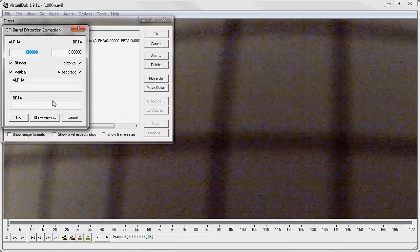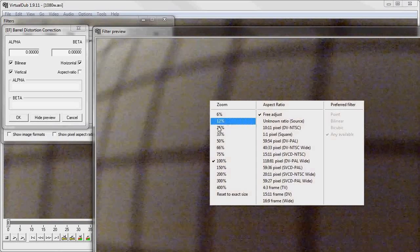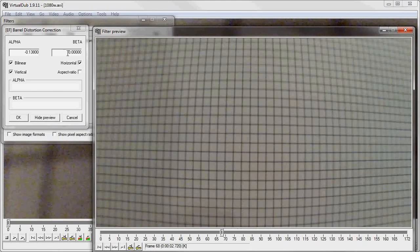Make sure you uncheck the aspect ratio, open the preview and we'll play with the two cursors to have a correct image. First we play with alpha to make sure that the bottom and top of the video are vertical.